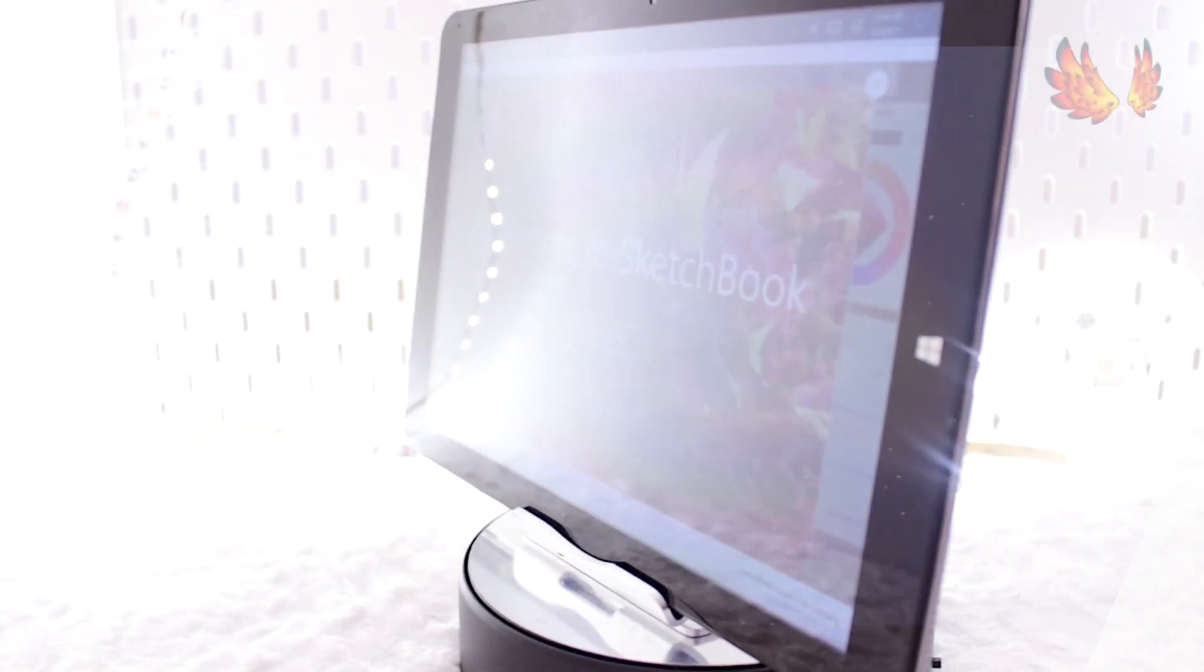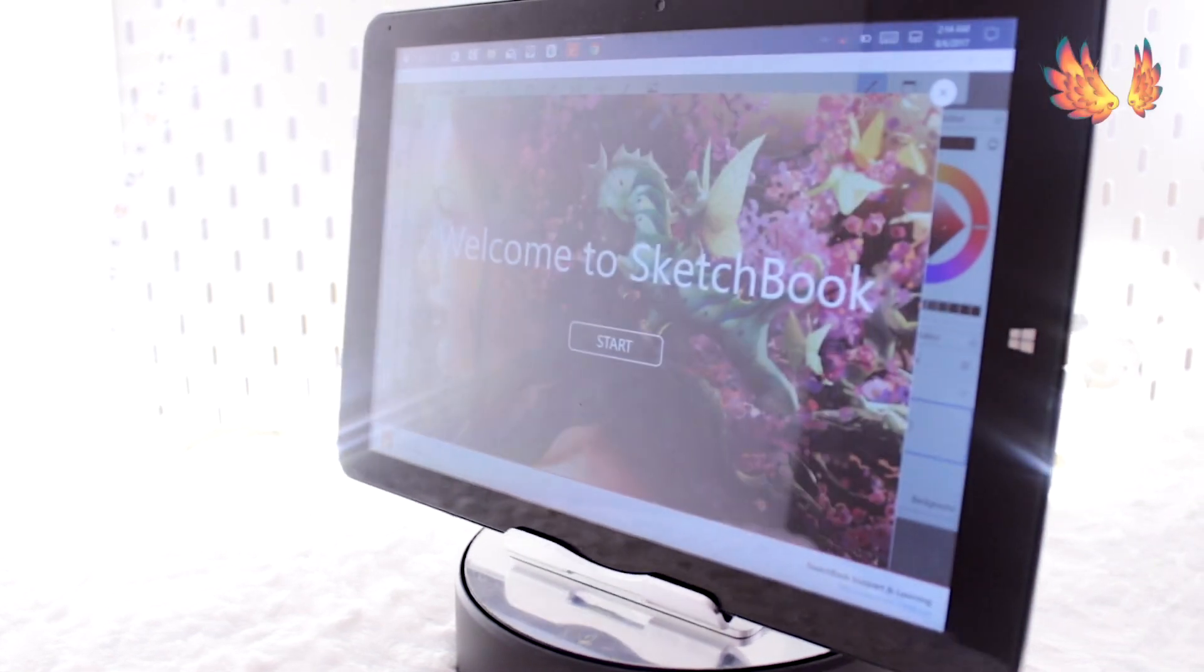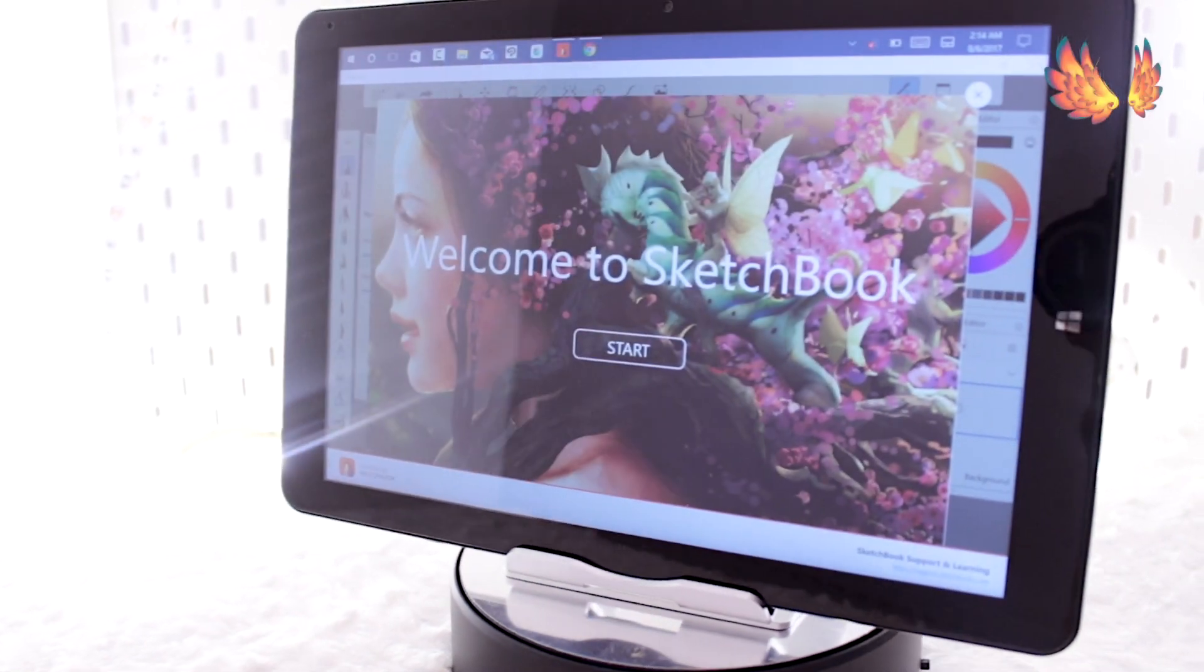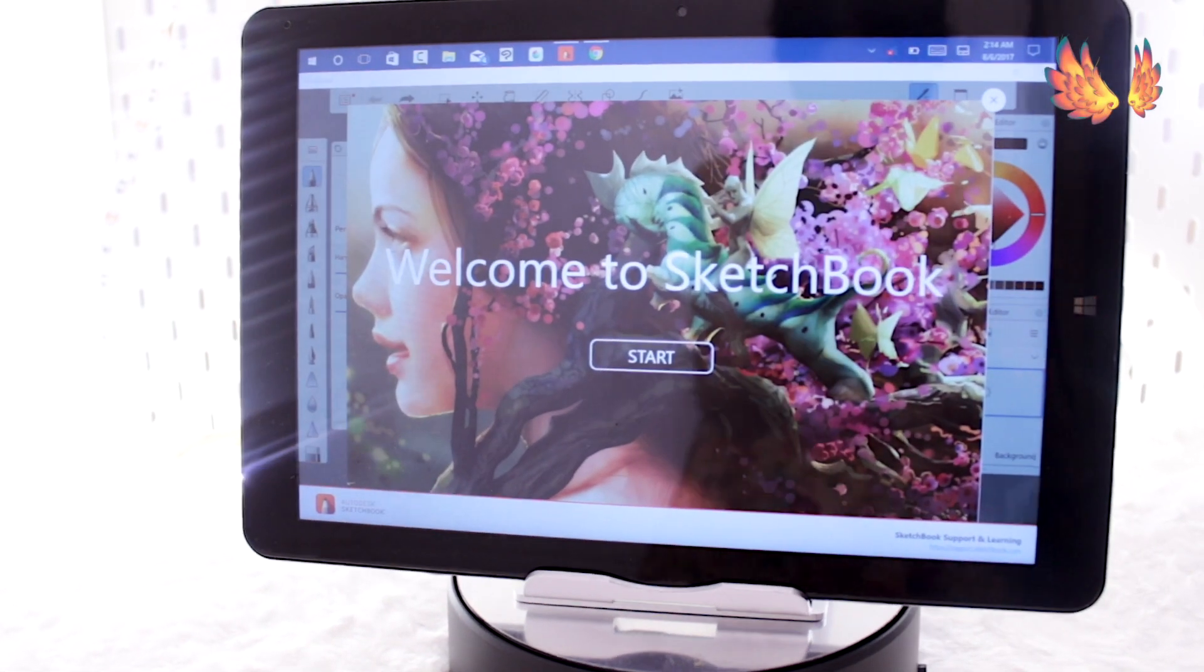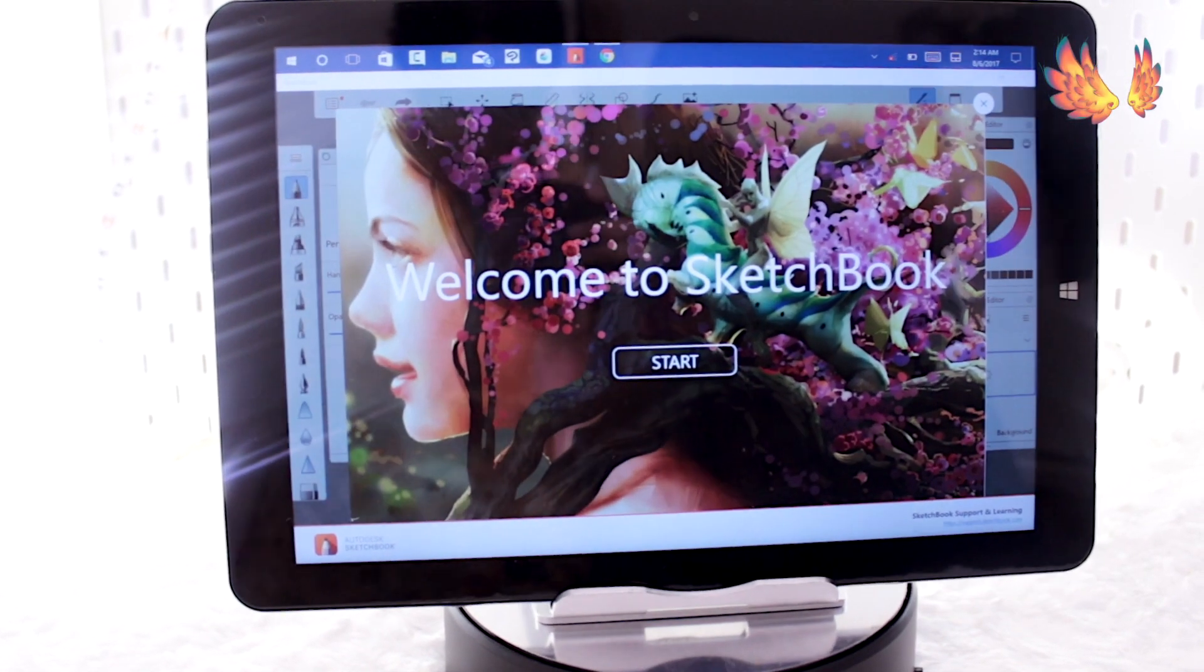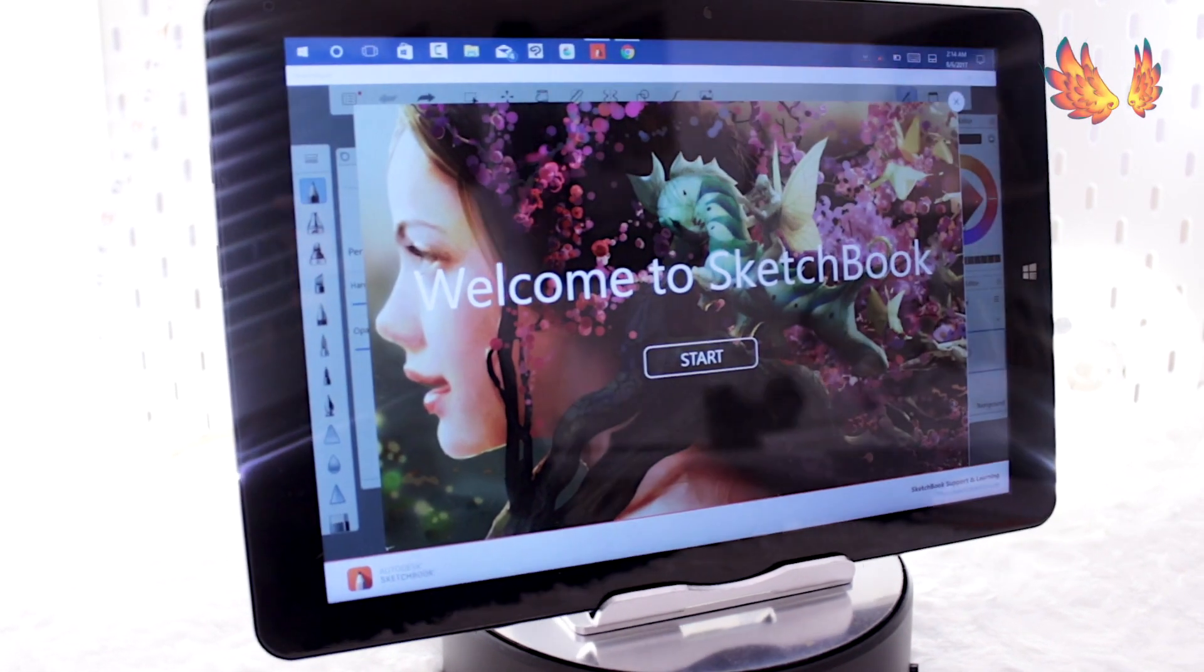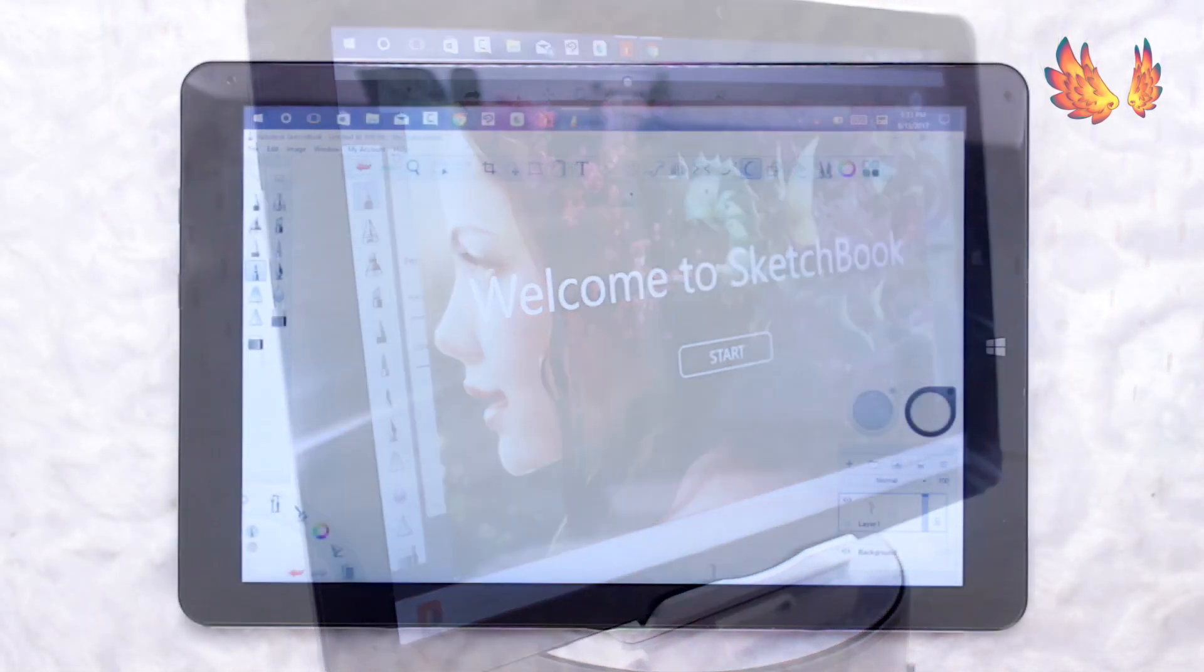Hello everyone, welcome back to another performance review. Today I will be talking about Autodesk Sketchbook Pro for Windows.